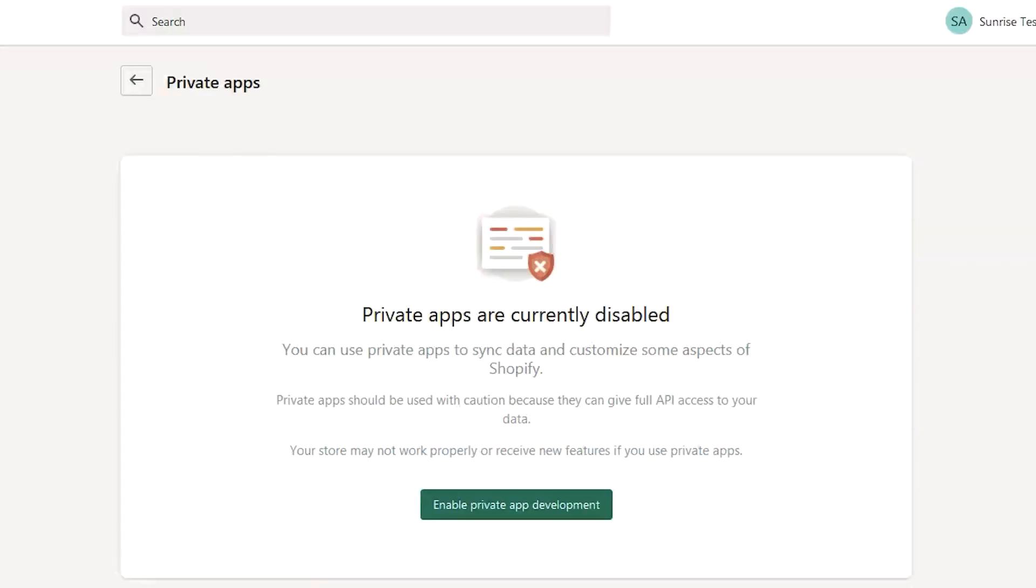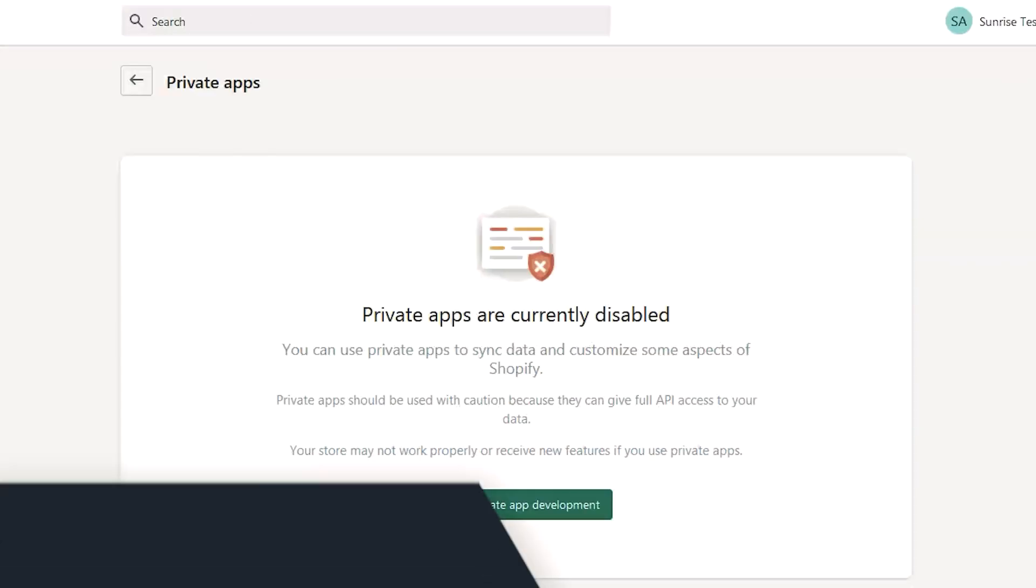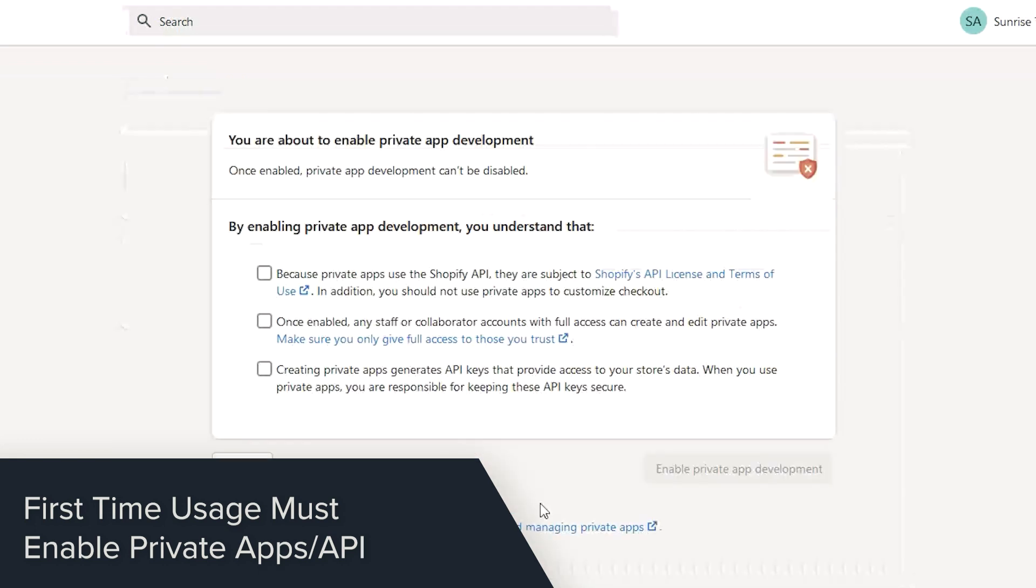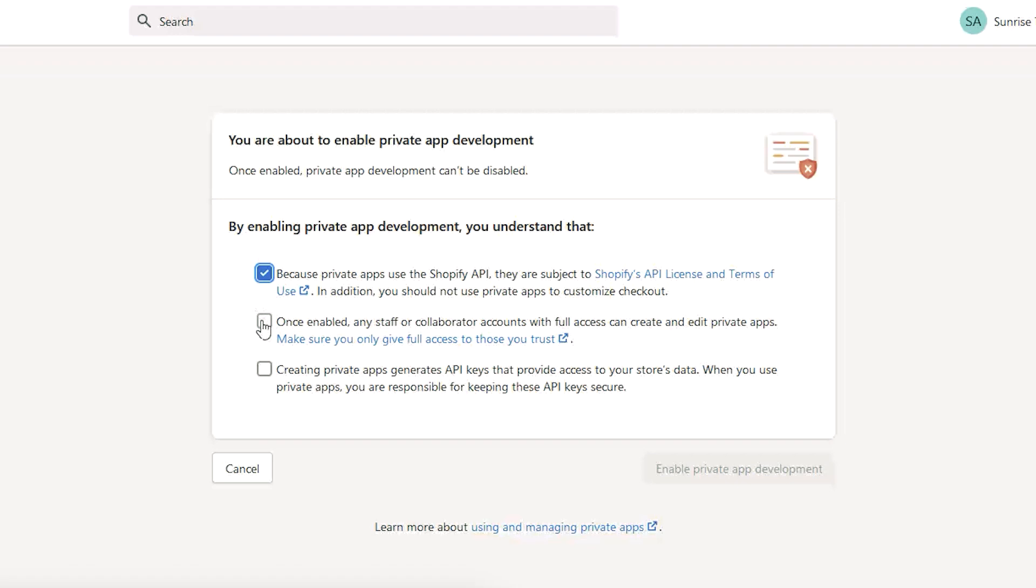If this is the first time you've created a private app, then you'll have to first enable this feature. Click the button and accept all of the terms of service. Hit save and then you can start creating your first private API key.